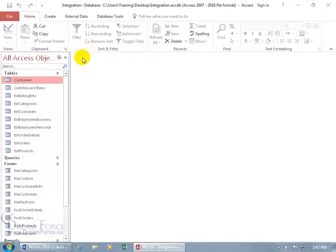So if you get these warnings up here going, are you sure you want to use this, it's got a macro in it, and you don't want to see that anymore because you're tired of seeing it and saying yes it's okay, instead, if you have files that you trust...